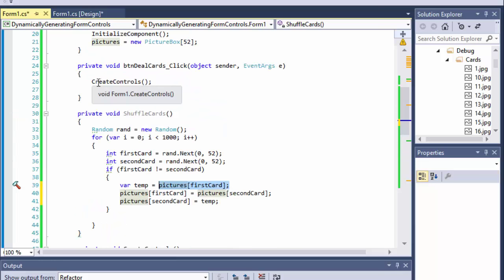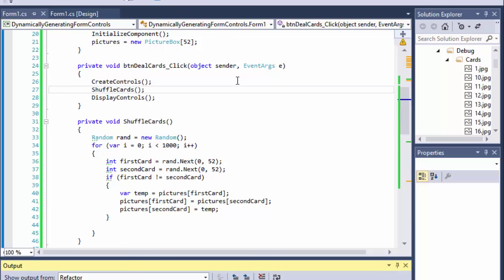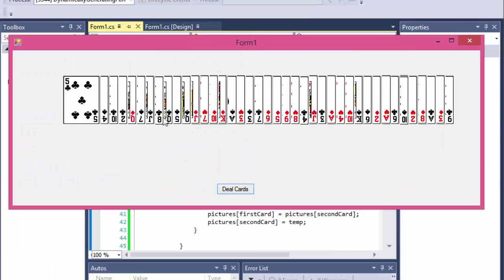After we create controls I'll call shuffleCards. Now when I click the deal button the cards are being shuffled randomly. But if I click it again nothing is happening because they're already set. What we have to do before each click is, since we generated these dynamically, we have to dispose of them — the array contains 52 objects — and create new ones.